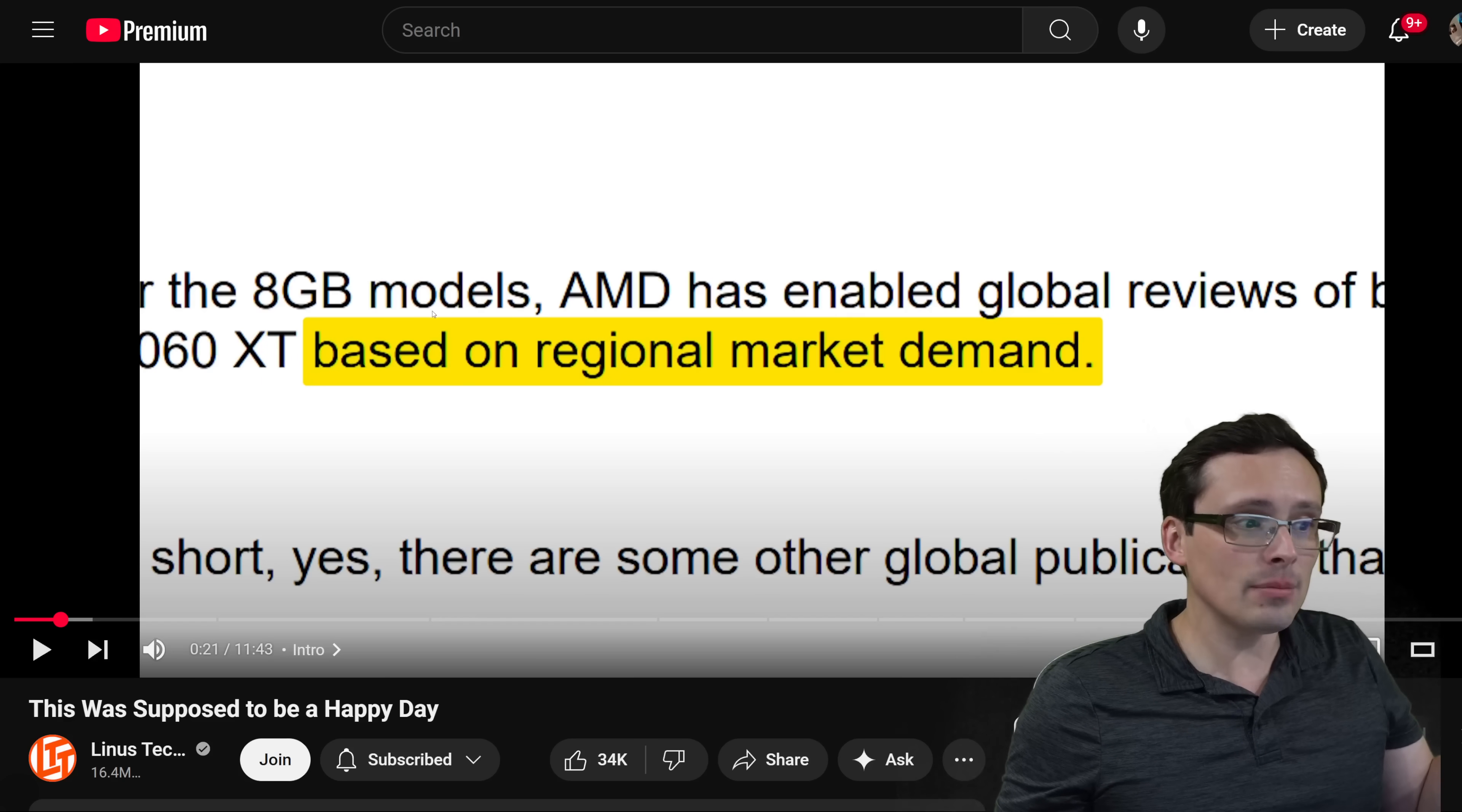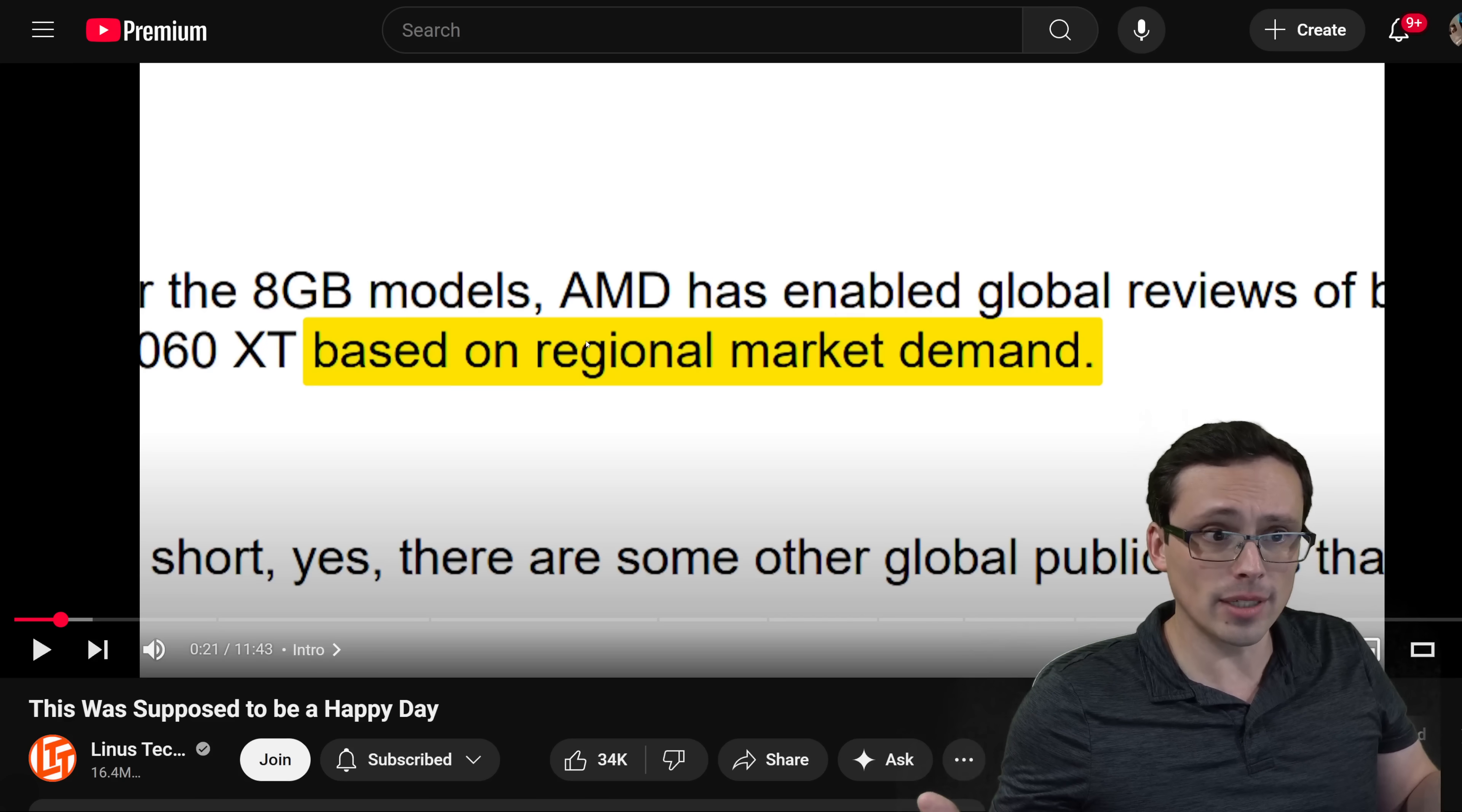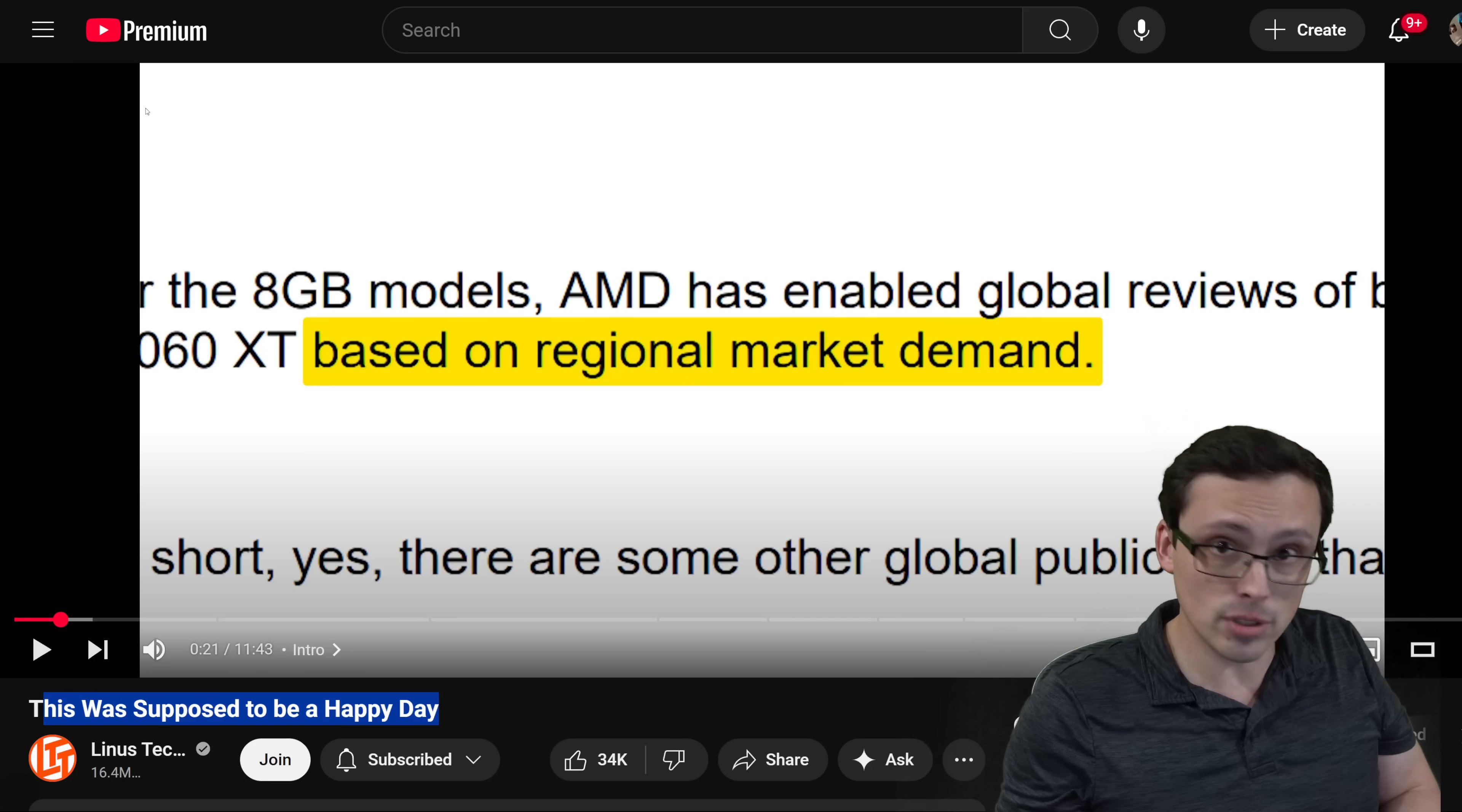Now the reason AMD gave for this is that it's based on regional market demand. In other words, what they're implying is that the reason they weren't seeding review samples to a lot of review outlets for the 8GB model is that these cards weren't really planned on being sold, or at least in any major quantity in those markets - markets like the United States, for example. Now LTT rightly criticizes this argument given the fact that their reach is global and they are the biggest channel reviewing graphics cards in the world. Even in other regions that aren't English speaking, they probably still get a lot of views. So that already rings a bit hollow.